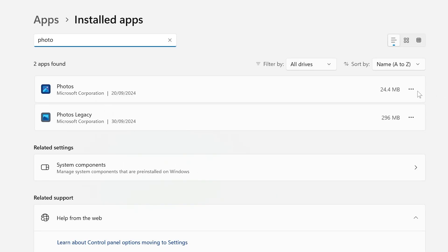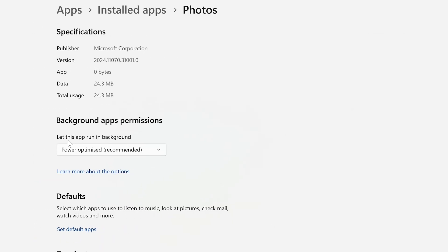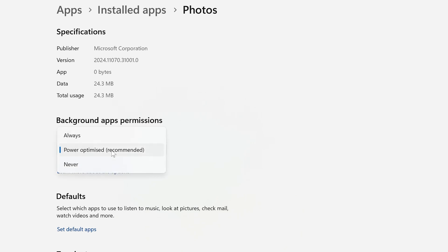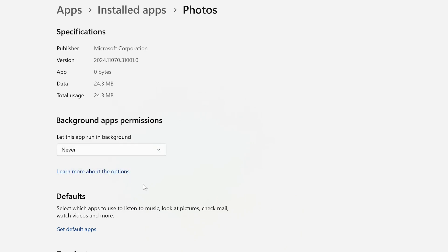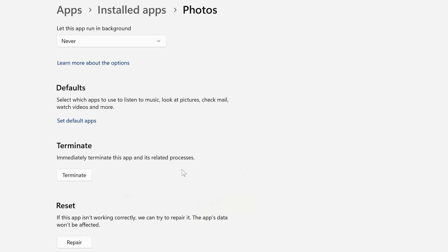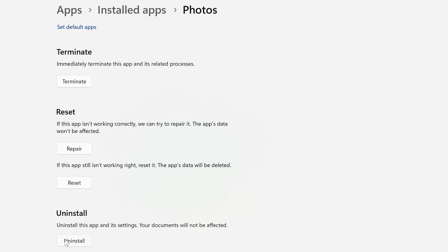Click on the three dots on the side, you've got your Advanced Options. Let this app run in background and choose Never. That'll basically stop it from running in the background, which is probably a good thing anyway. You can terminate it, reset it, repair it, or you can uninstall it, which I think we'll do.